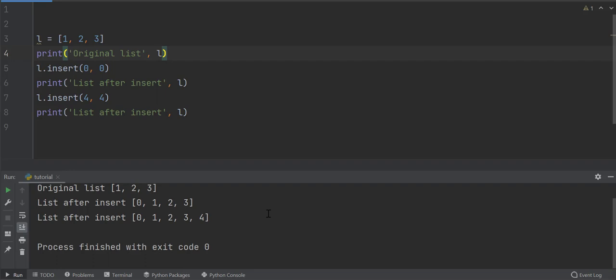This is not a correct way of adding element to the end of list. This is because we assign the index of last element ourselves. In real world applications, we would not be knowing the index of last element of the list. If you notice, the index of last element of the list is equal to the total number of elements in the list minus one.